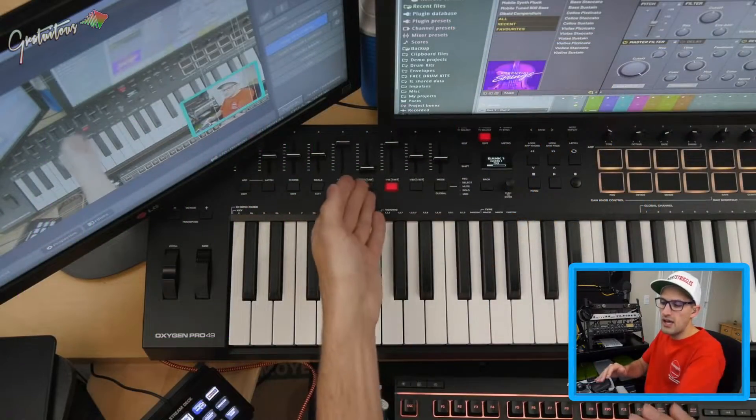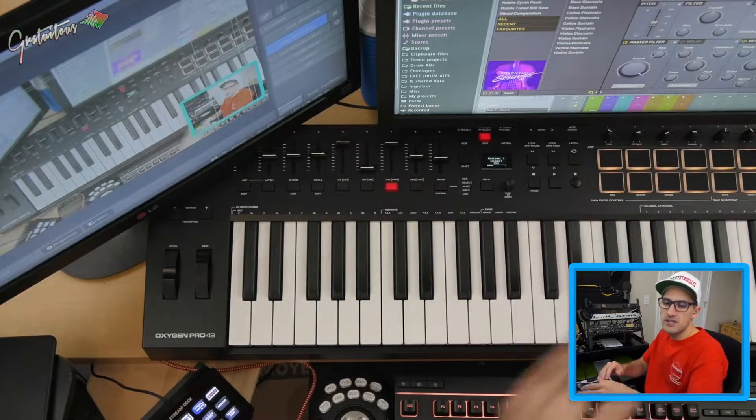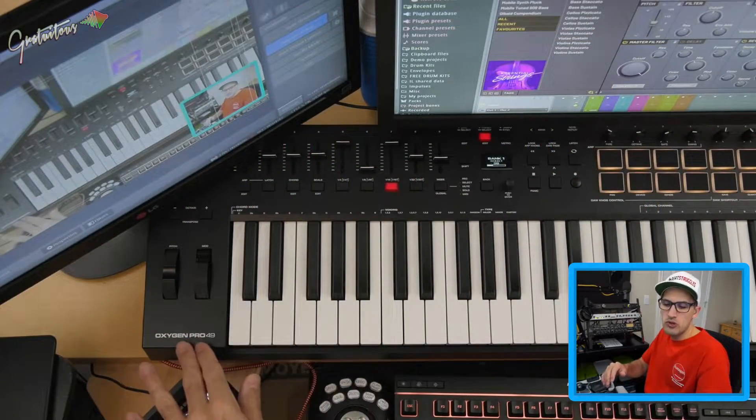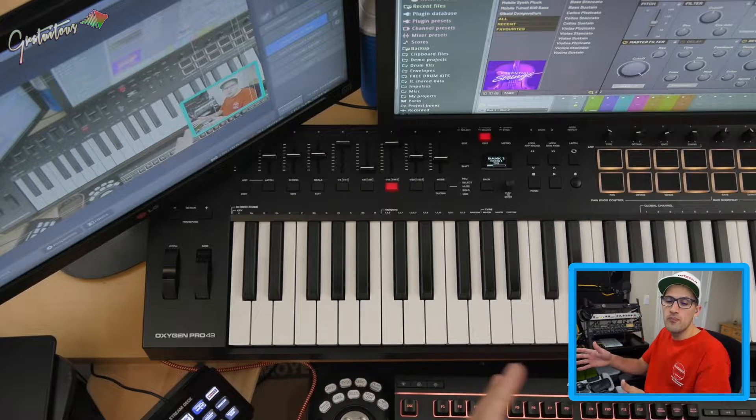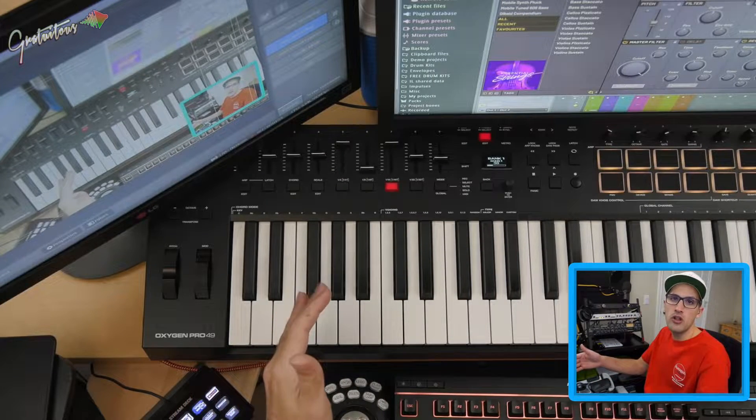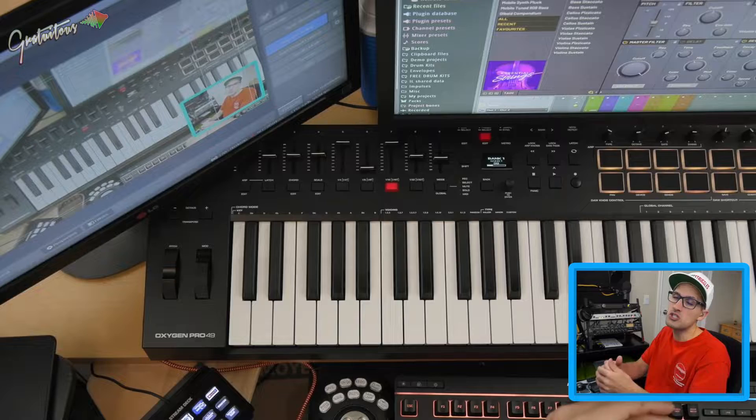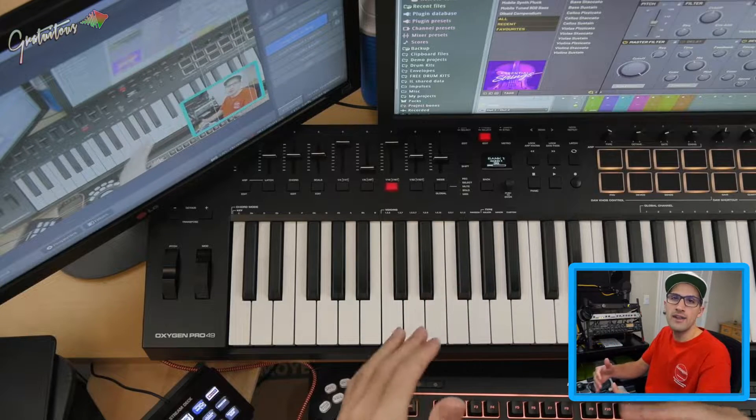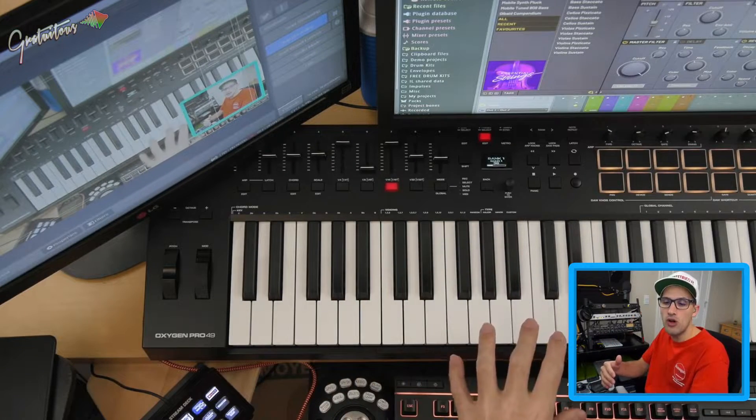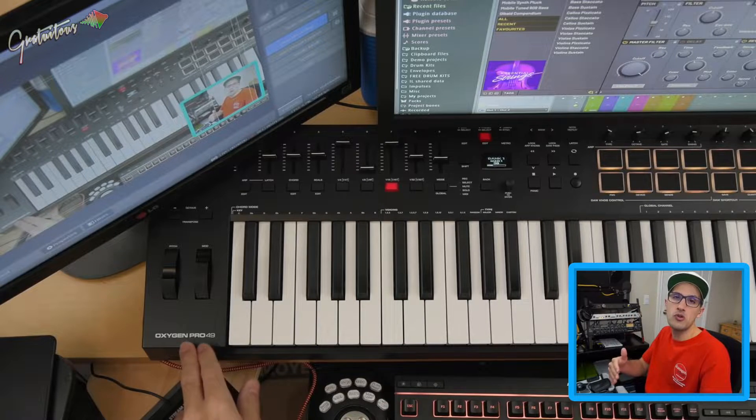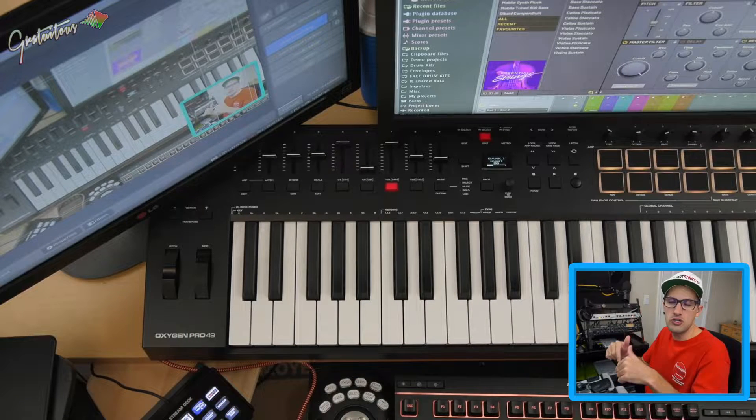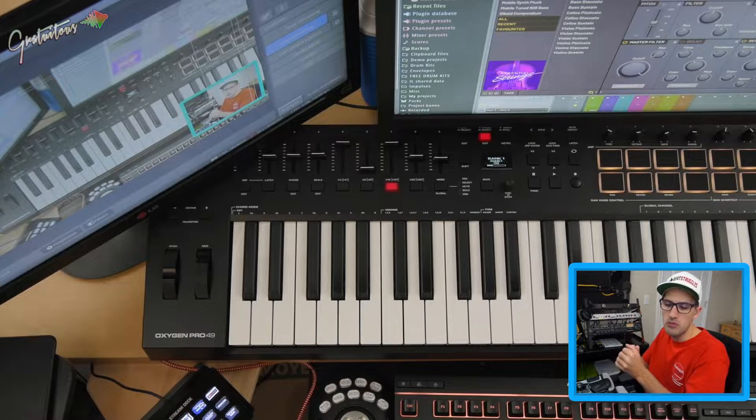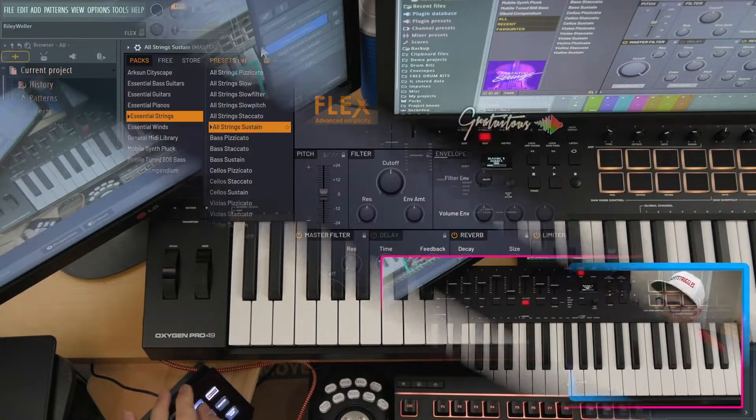All right, so as you can see, I have sliders and I have knobs. This MIDI keyboard is the M-Audio Oxygen Pro. This is the 49 key model. It also has semi-weighted keys, which is really hard to find in a 49 key model. If you would like to learn more about the M-Audio Oxygen Pro, you can check my review in the description below.